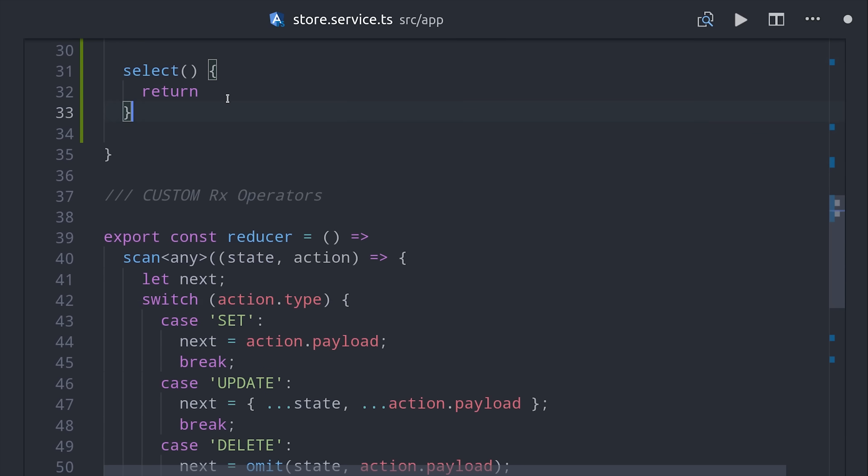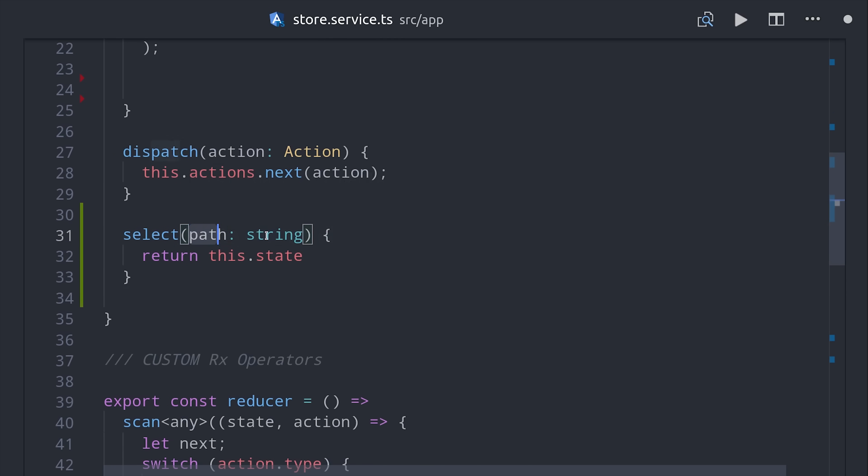Now our last major hurdle is figuring out how to select a slice of the state or a nested object property and only listen to changes on that slice. Once again for that, I'm going to create my own custom RxJS operator.